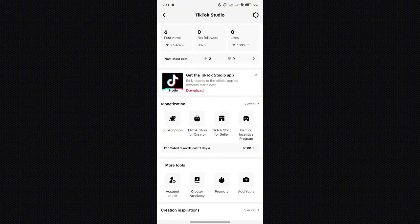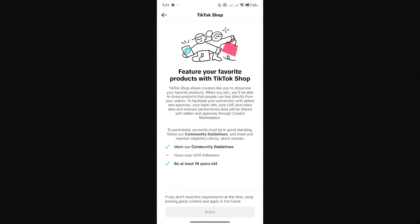Third, the reason why it won't show up is maybe because you have yet to achieve any of these community guidelines. Maybe your community guidelines are not checked, or you are not at least 18 years old. So those are the reasons why it won't show up.